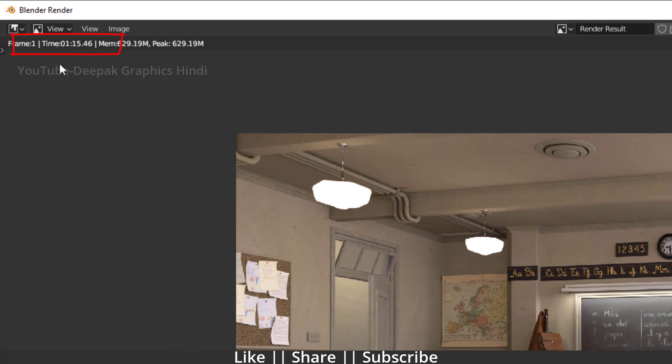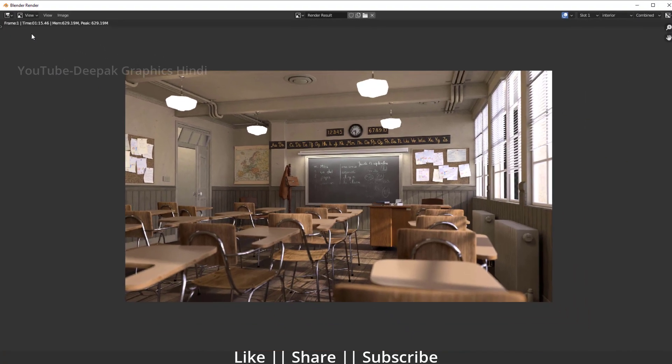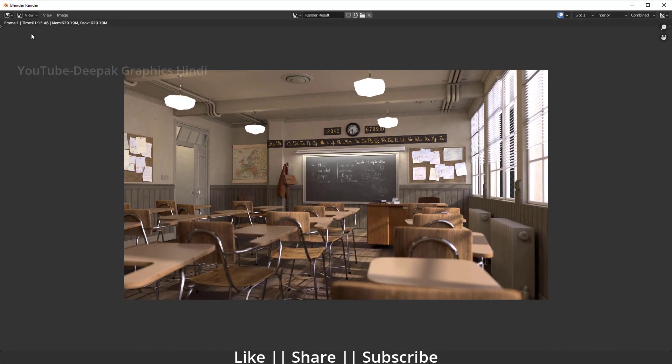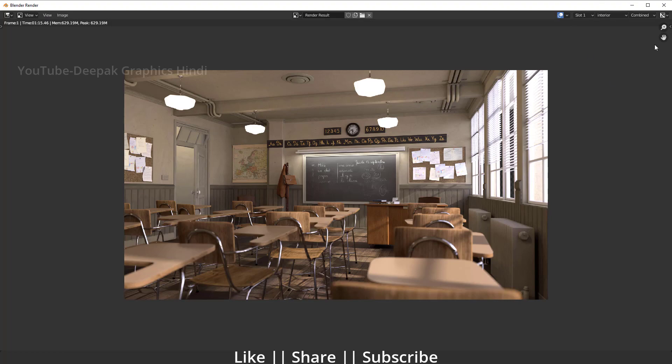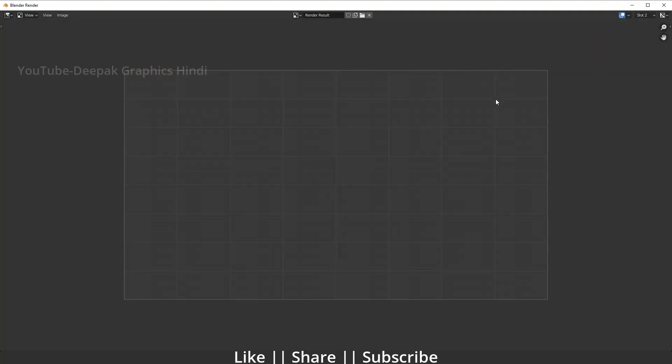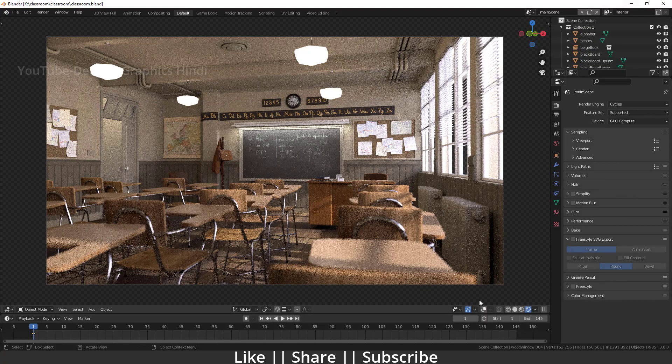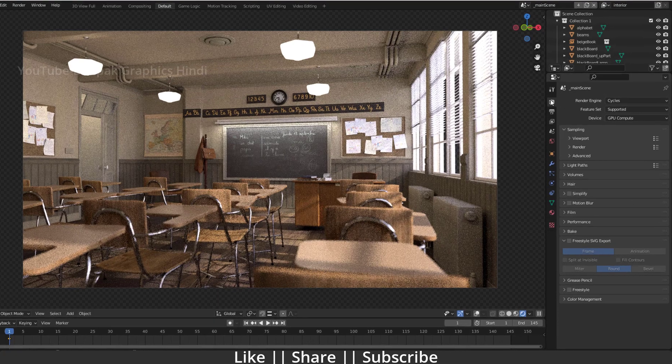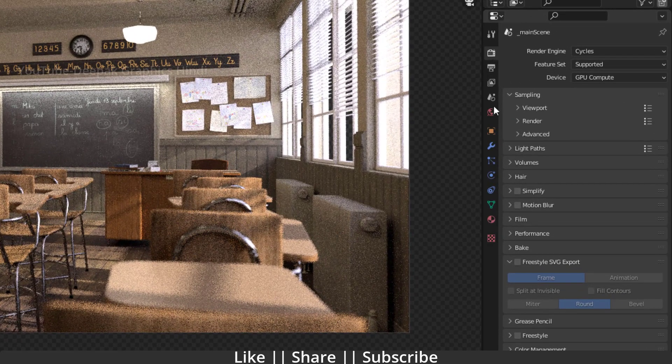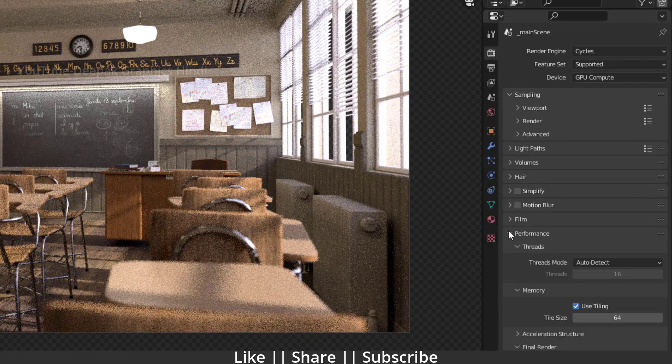Now we'll just do some settings and you will see our render time is going to be totally half of this time, basically. So how you can do this? First of all, I will just change my slot to slot 2 so we can see the difference. Now what I'm going to do, I will just go to my render settings and here I will just go to my performance settings.